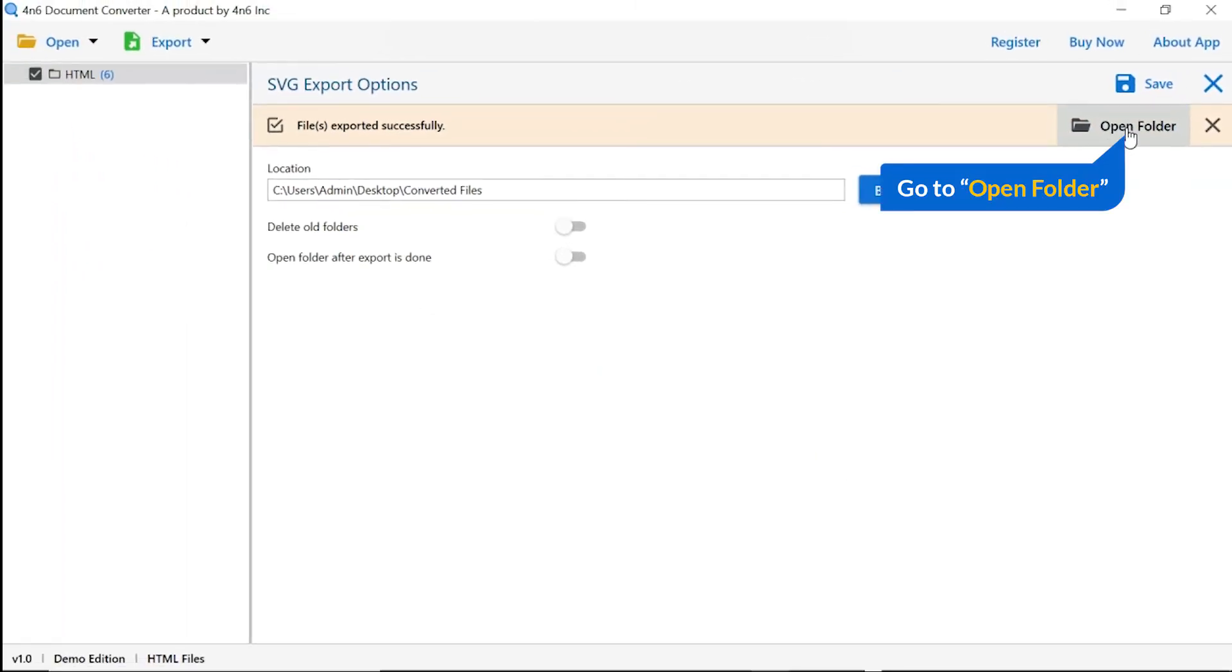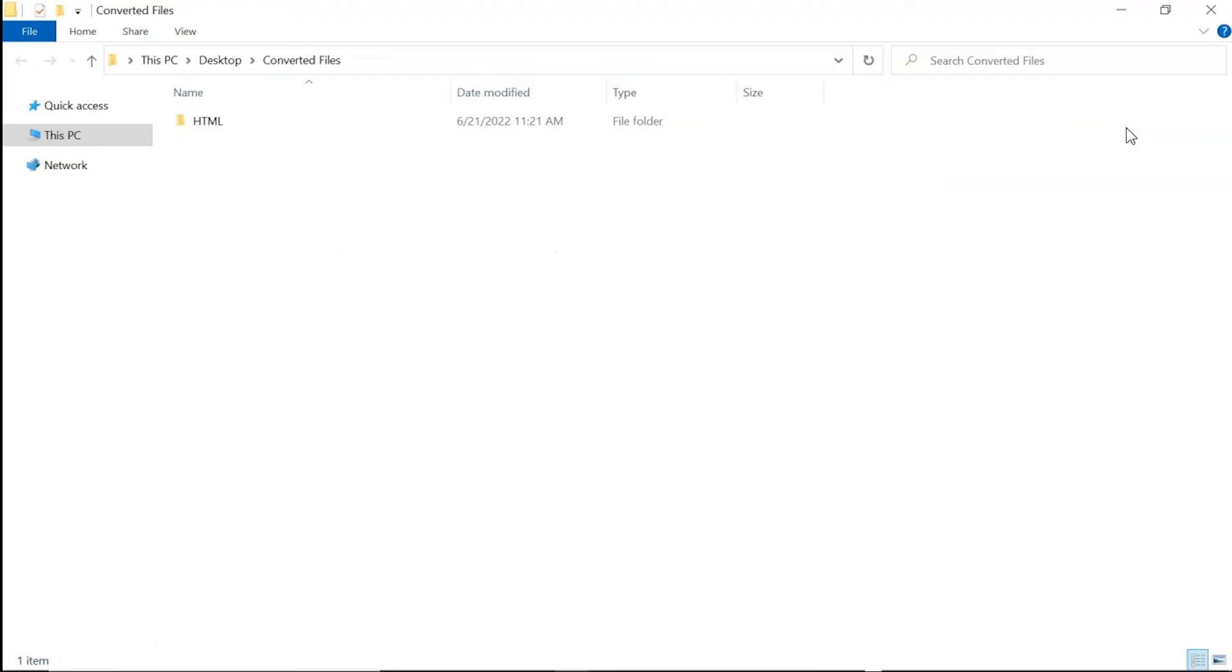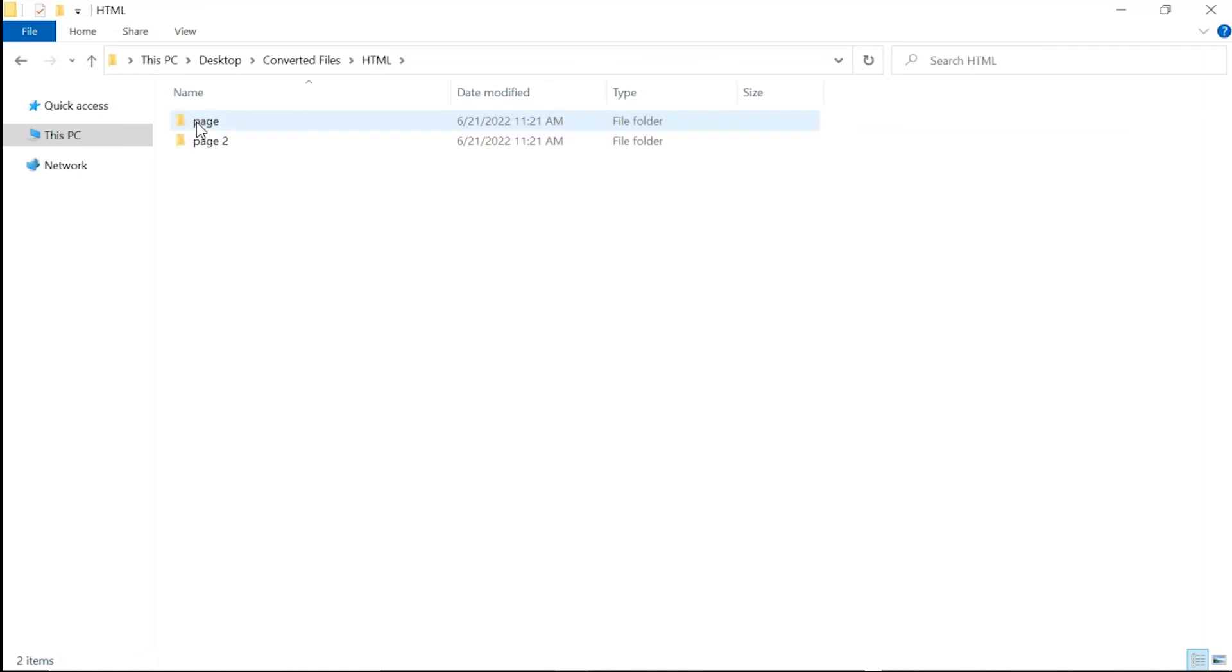And go to open folder. Now, you will see the resultant folder. Click on it and get the converted HTML files.